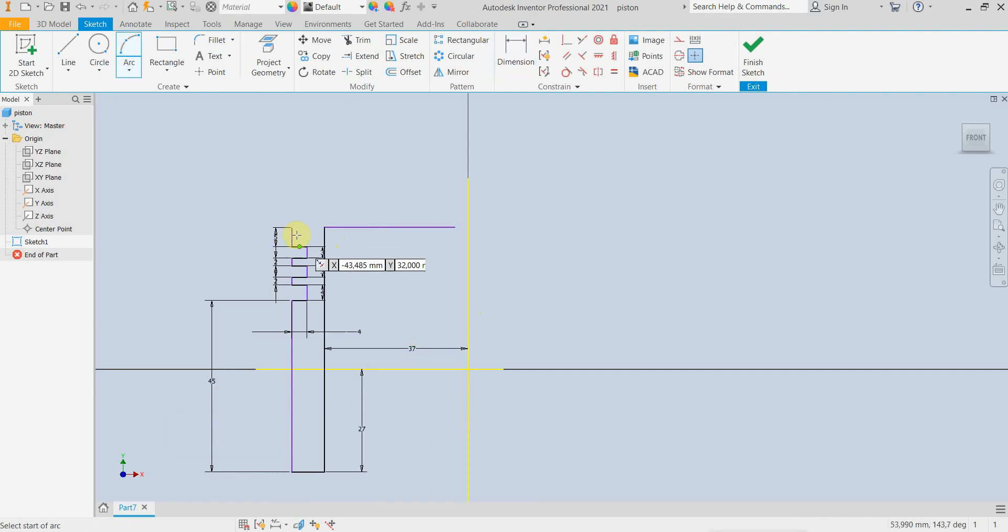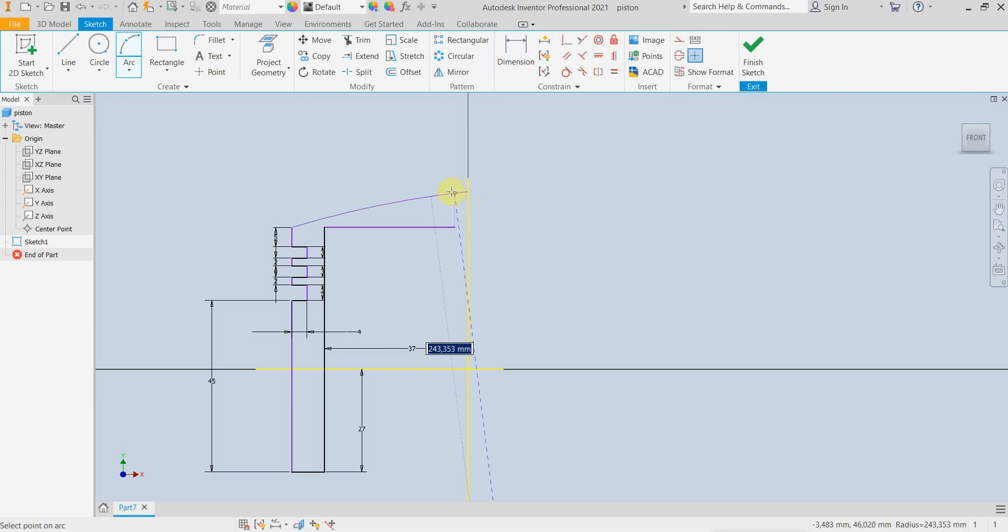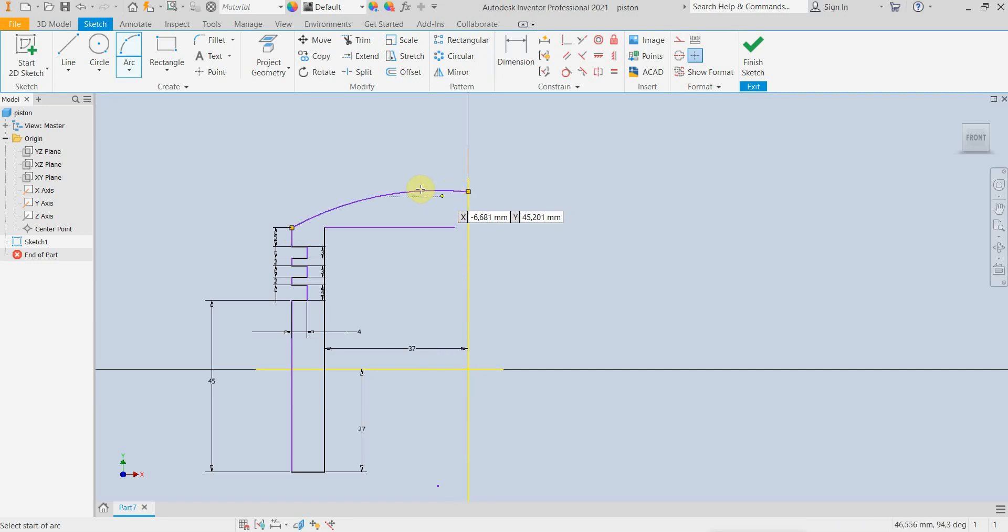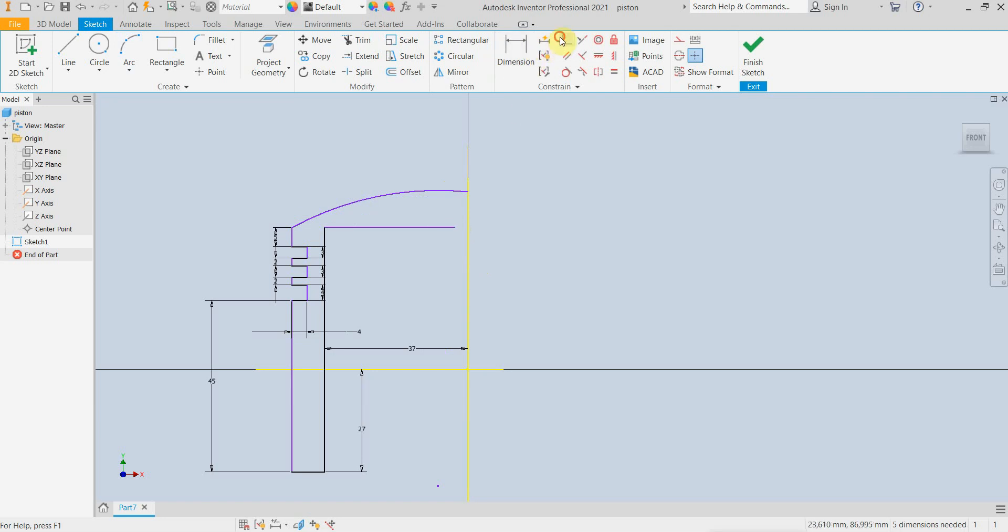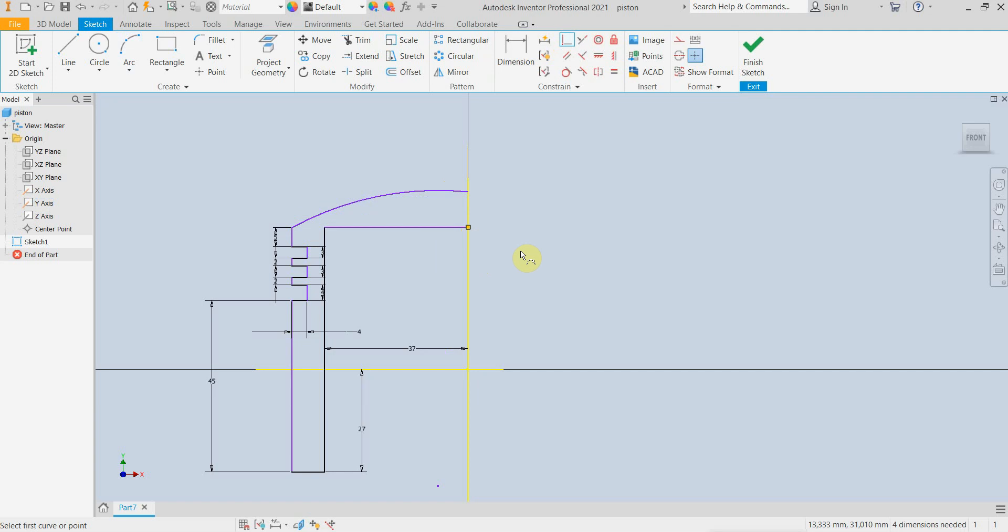And for the top of the piston we need an arc like this. And this point should also be coincident with the Y axis.